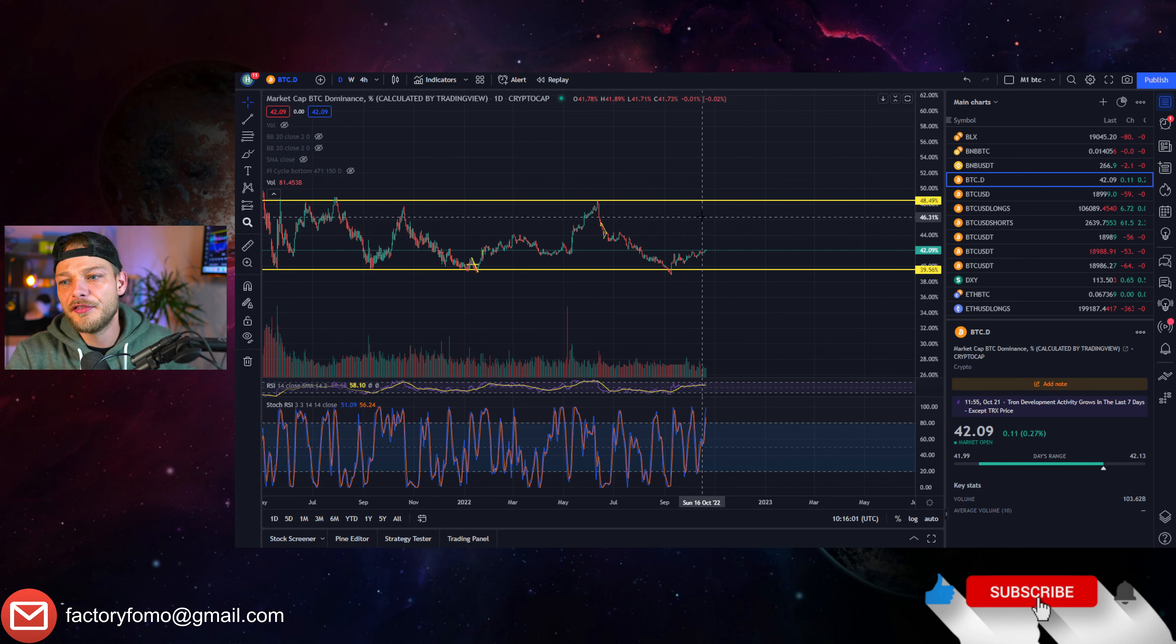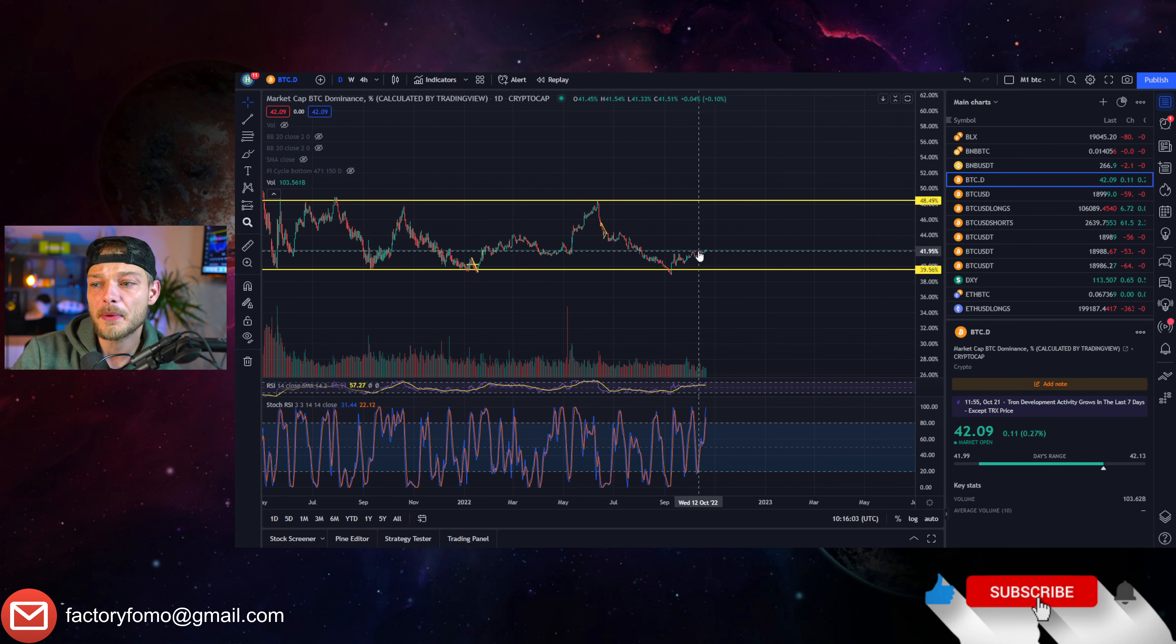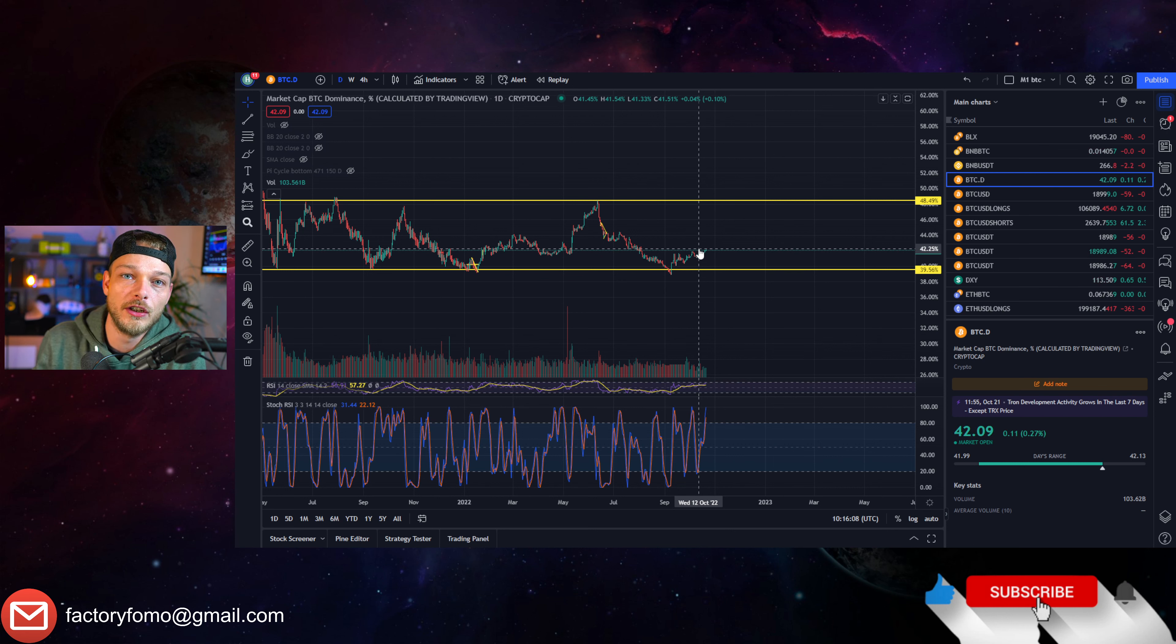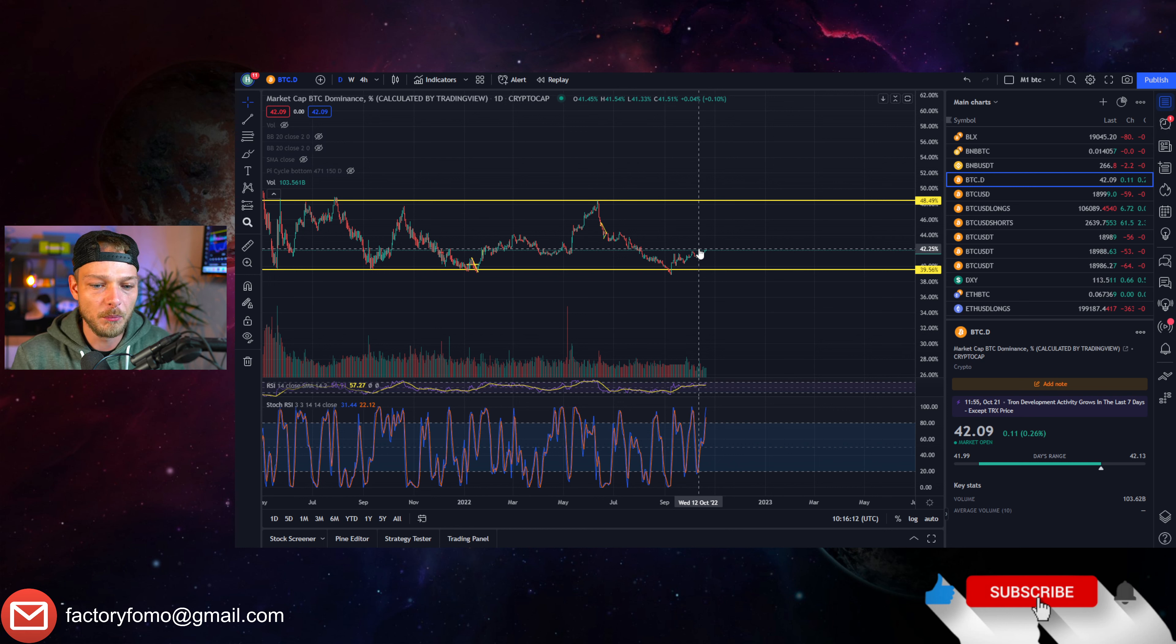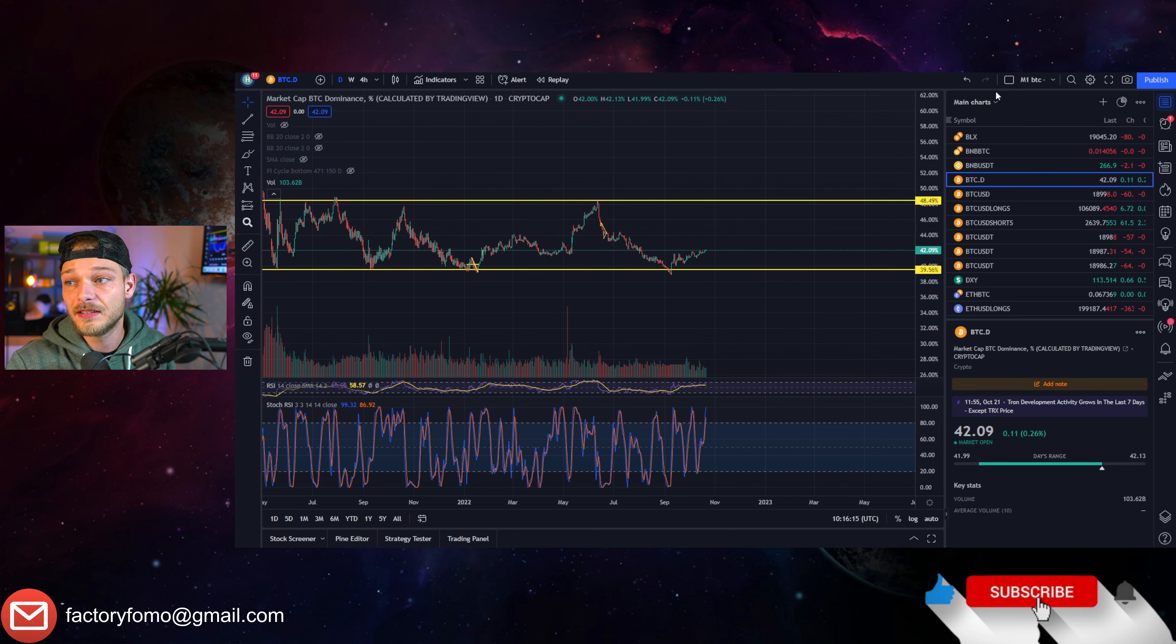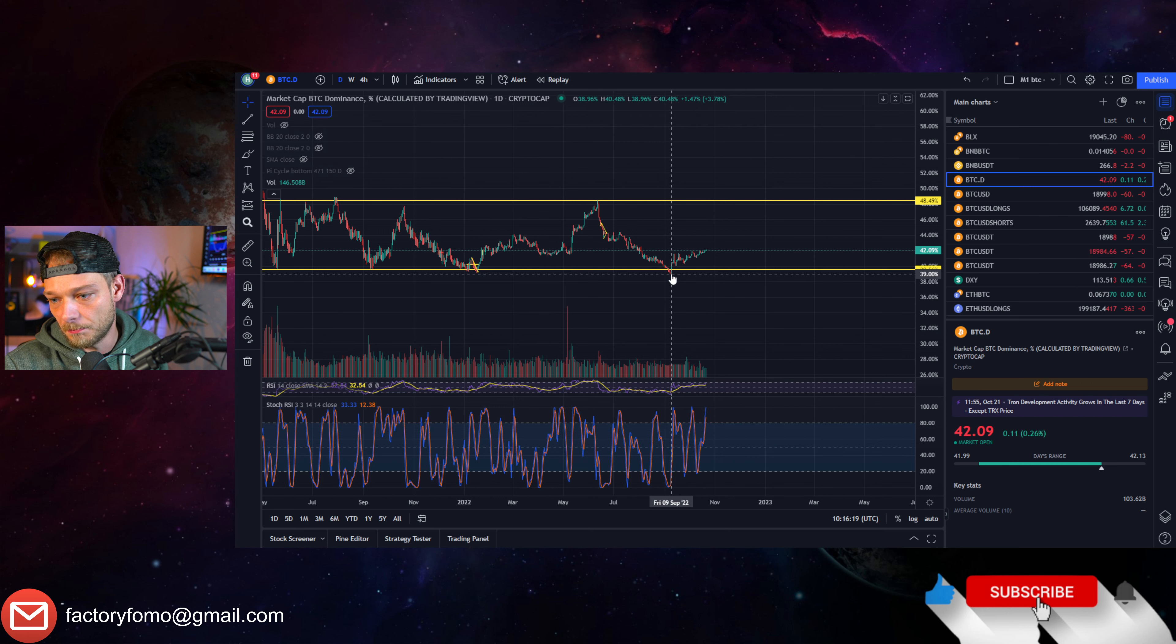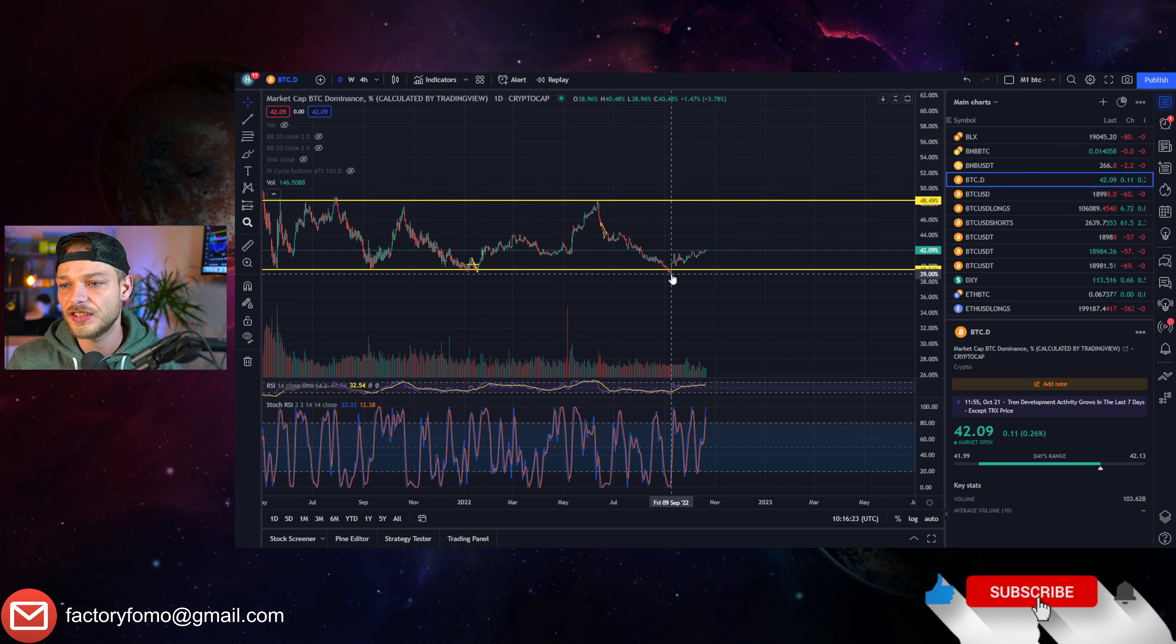Especially if Bitcoin goes sideways or down, then altcoins are getting absolutely destroyed when the Bitcoin dominance goes up. That's what we are seeing right now. We again bounced off of this level and now it's going up. Yeah, I wouldn't be surprised if we go around this level again, and this is not great.